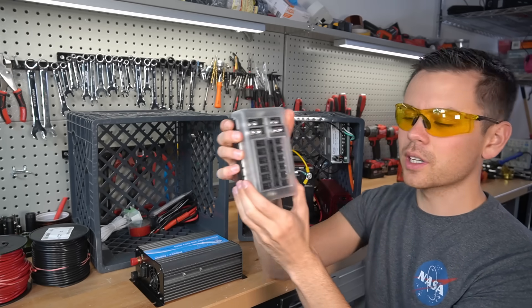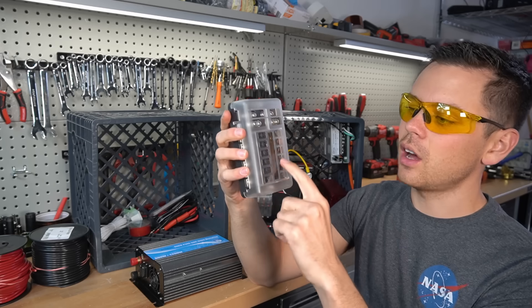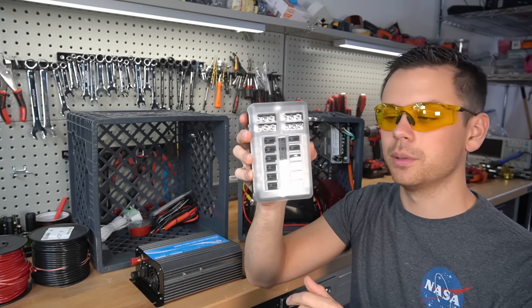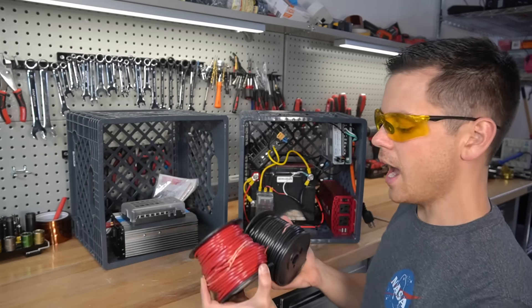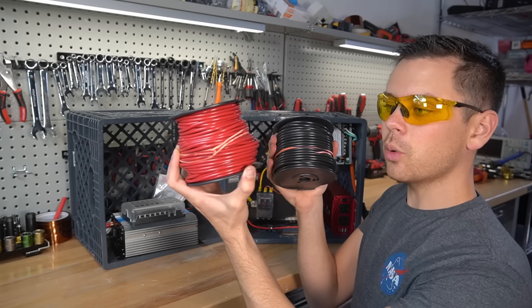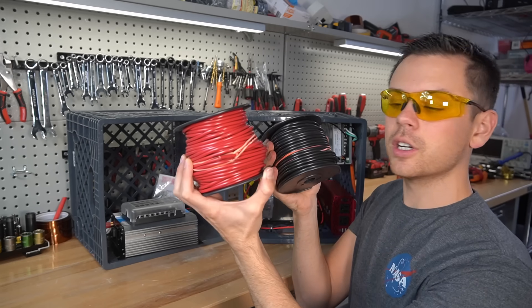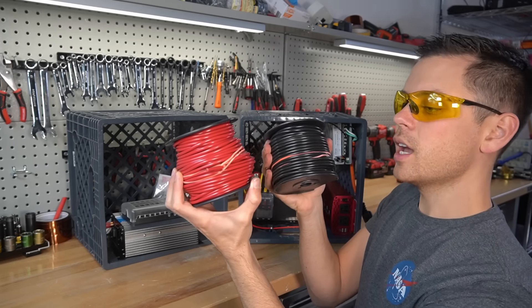Next, we're going to upgrade the fuse box so we can have lots of 12-volt appliances. And we're going to use high-quality color-coded hookup wire, and this is 10-gauge.